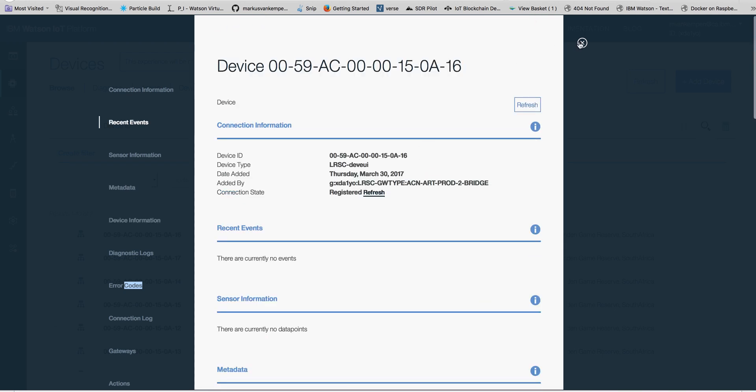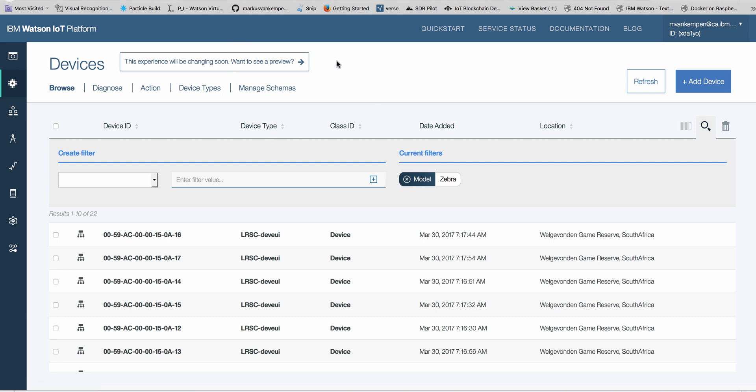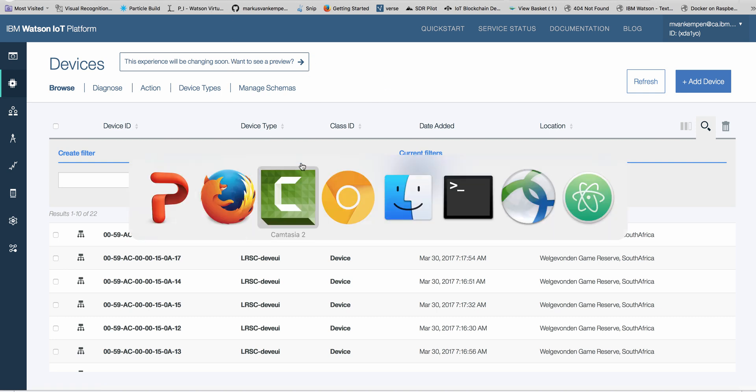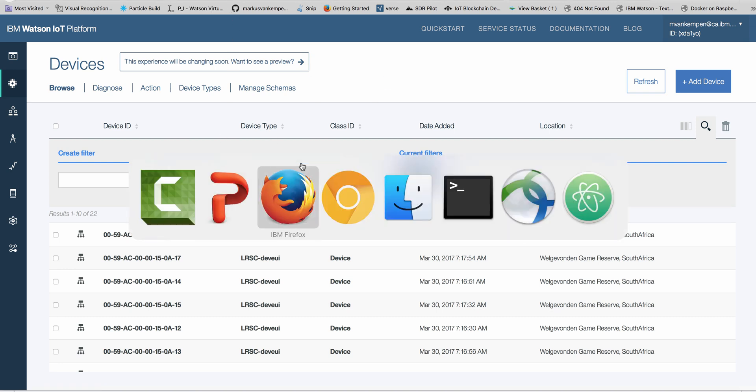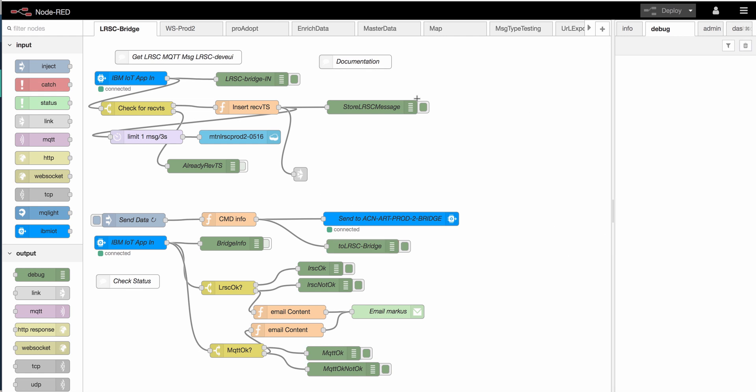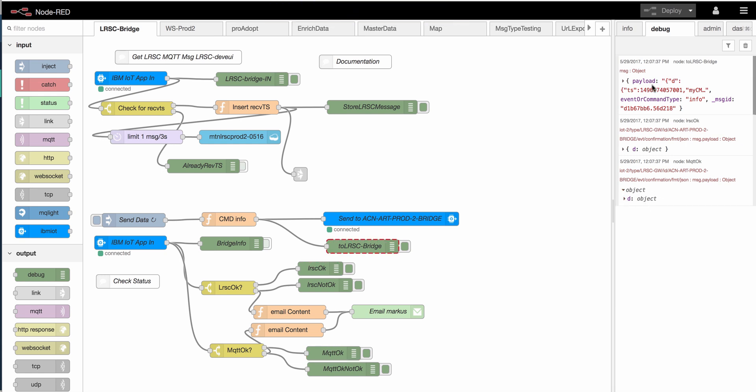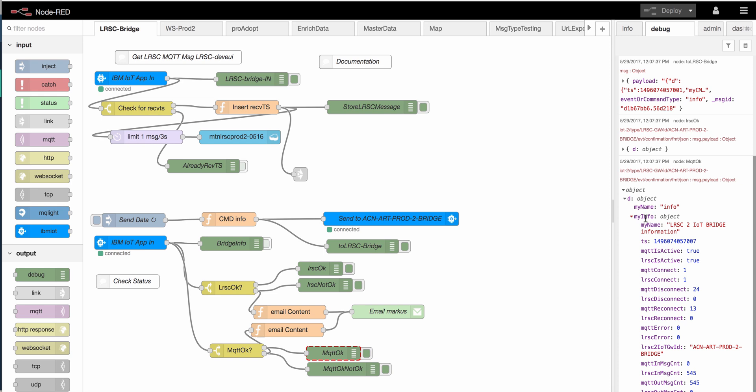That's automatically created in our platform with our setup. If I go here, you see my LSRC bridge, which is basically the part which talks to the LoRa app servers. Here I can basically ask the system for a status, and it gives me back what's going on with the system.